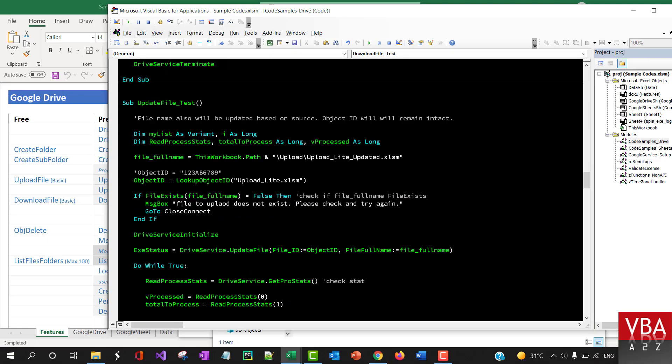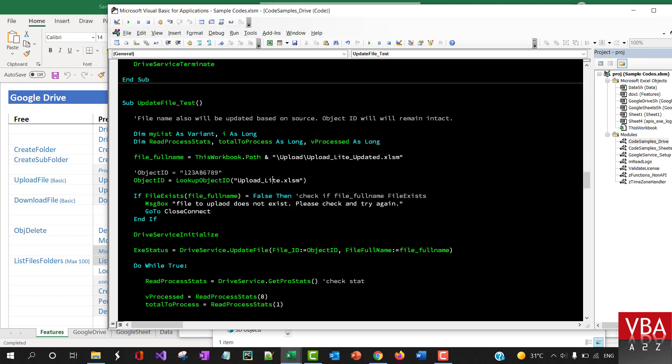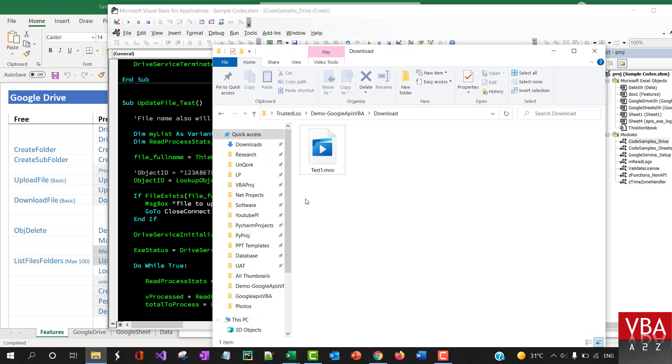Now we can check updating the file. Updating the file basically updates the existing file, all the data within it, but the file ID is not going to change. The file name will get changed based on the source file, so I'm going to upload this file.